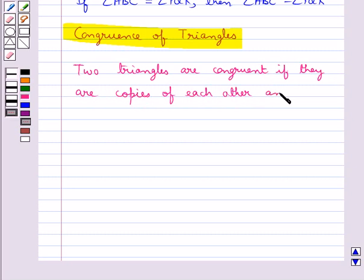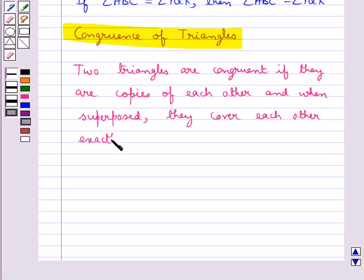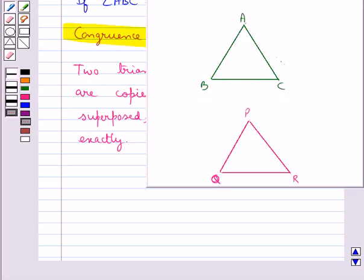And when superposed, they cover each other exactly. Consider triangle ABC and triangle PQR. These two triangles have the same shape and same size, so we say triangle ABC and triangle PQR are congruent.